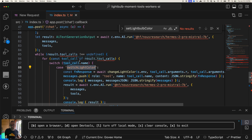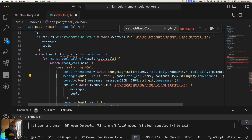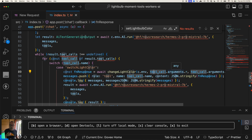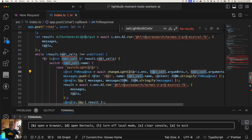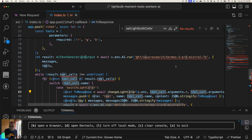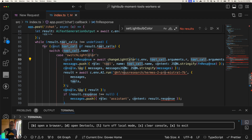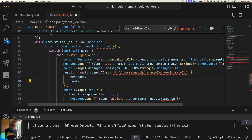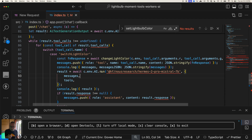I started with a switch case — if the tool name matches, I get the function response by calling that same function, passing in the environment where all my variables live. I also have access to `toolCall.arguments`, which is an object that comes across matching the JSON schema I defined. I pass in `r`, `g`, and `b` from that. Then I push onto my messages stack a new message with role 'tool', the function name, and the stringified function response.